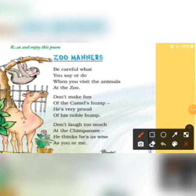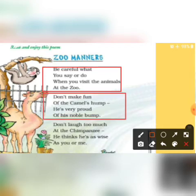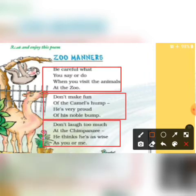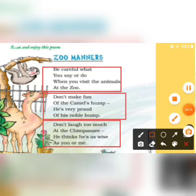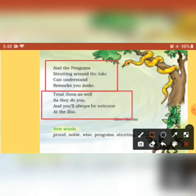Children, one more time: Be careful what you say or do when you visit the animals at the zoo. Don't make fun of the camel's hump — he's very proud of his noble hump. Don't laugh too much at the chimpanzee — he thinks he's as wise as you or me. And the penguins strutting around the lake can understand remarks you make. Treat them as well as they do you, and you will always be welcome at the zoo.